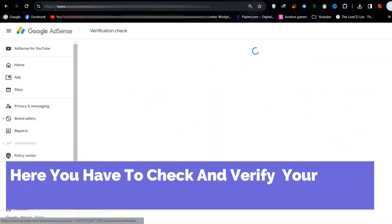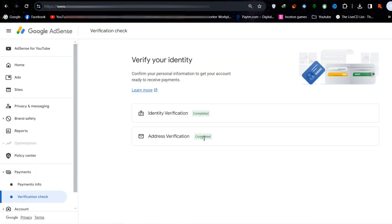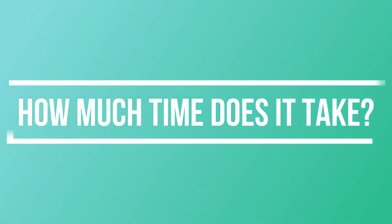I already have my verification done, but you will need to review and verify your address and click Save. After that, you will get a message like Verification is in process.